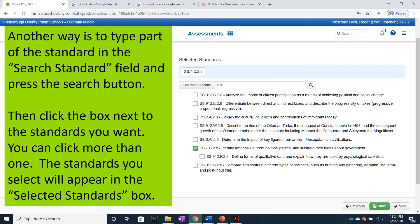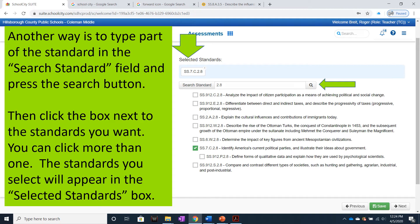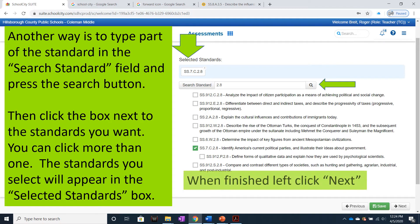You can click more than one. The standards you select will appear in the Standards box. When finished, left-click Next.